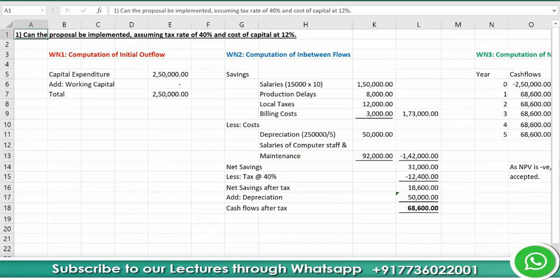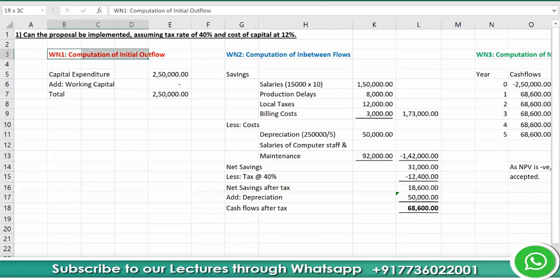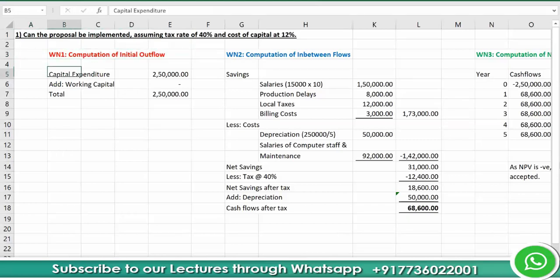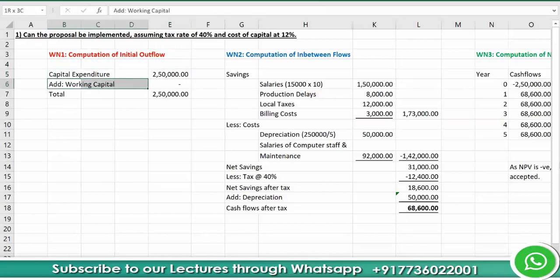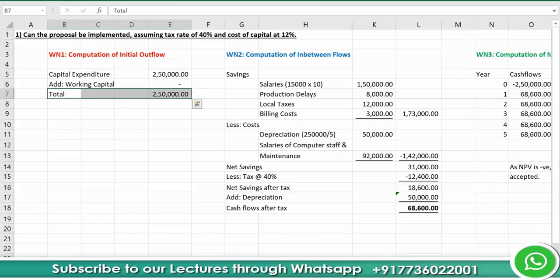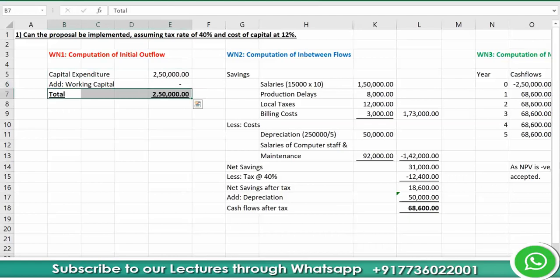For evaluating a capital project, first we find the initial outflow. In this case it is straightforward — the capital expenditure is rupees 2,50,000. No information is given about working capital, so the total initial outflow is also rupees 2,50,000.